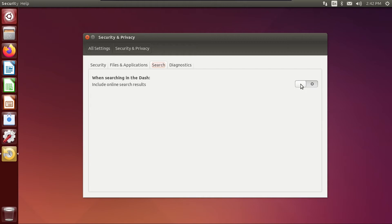What was even more controversial about this is that from 12.10 when this was introduced all the way up to 16.04, it was opt out instead of opt in. In other words, it was enabled by default. When Ubuntu 16.04 hit the scene, they actually disabled this by default. However, you could disable this just by going here and toggling this off.